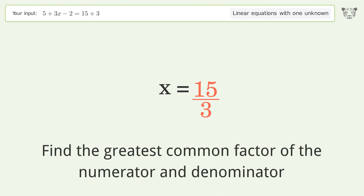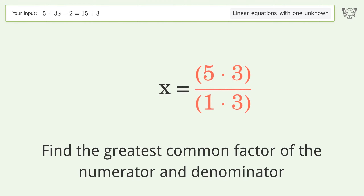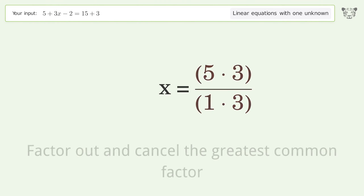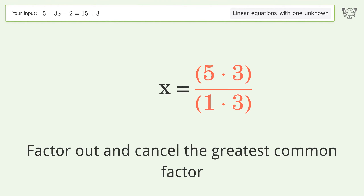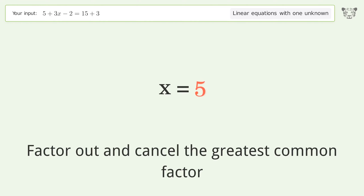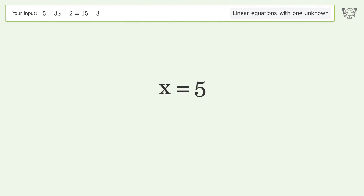Find the greatest common factor of the numerator and denominator, then factor out and cancel the greatest common factor. And so the final result is x equals five.